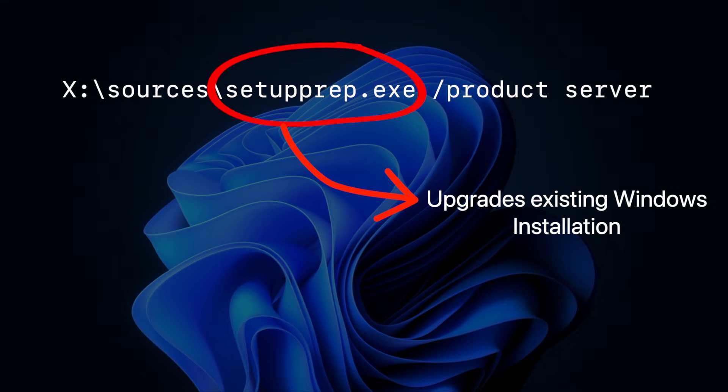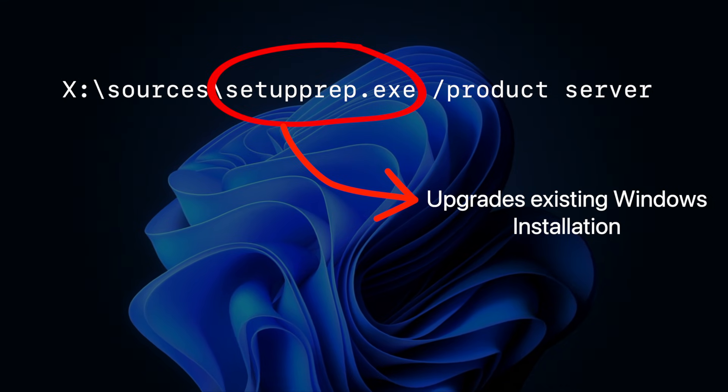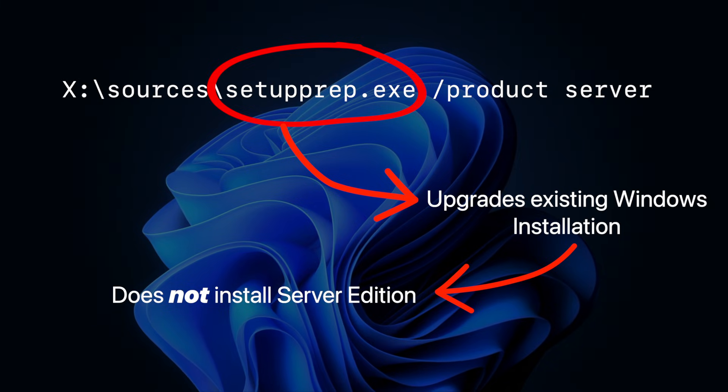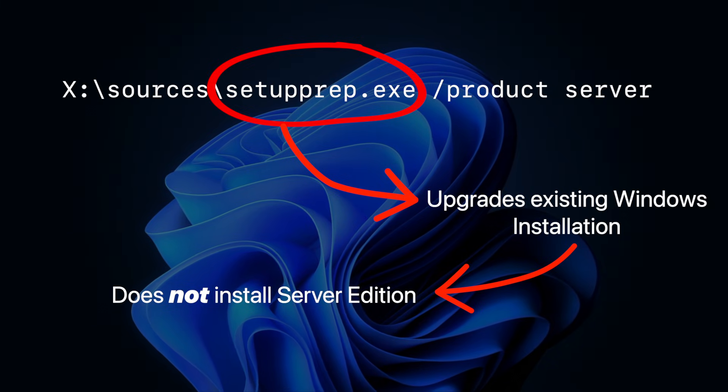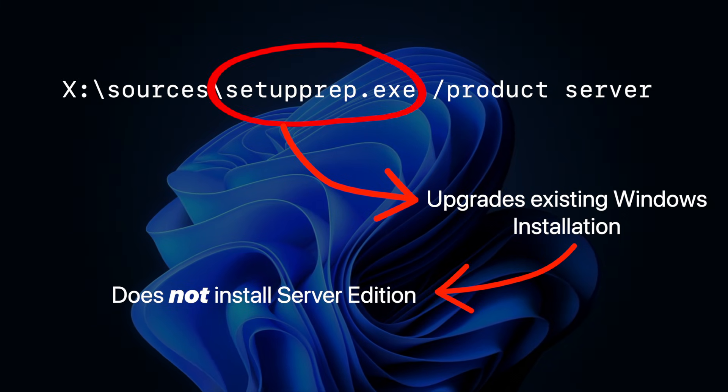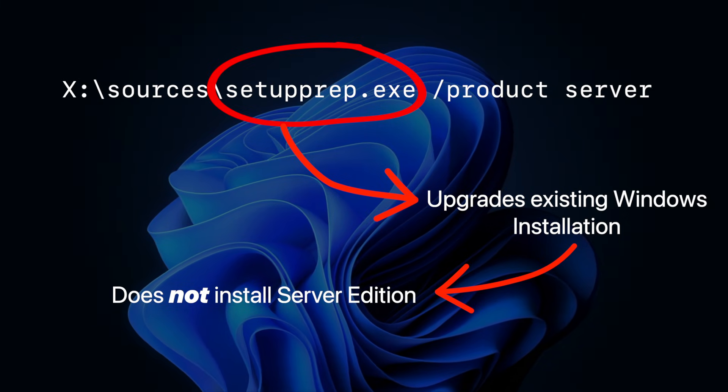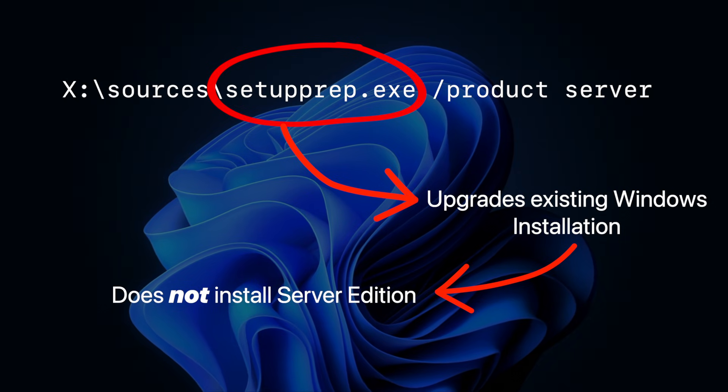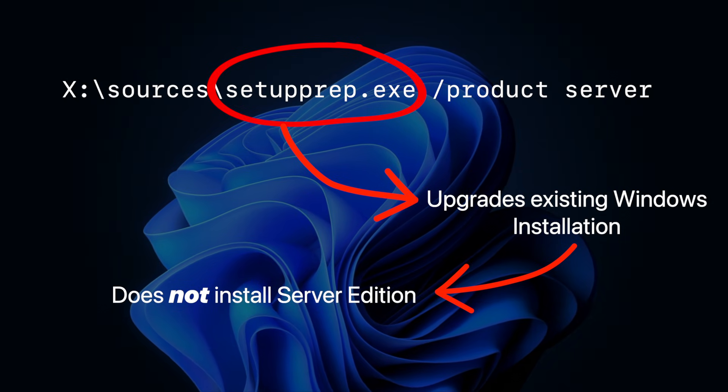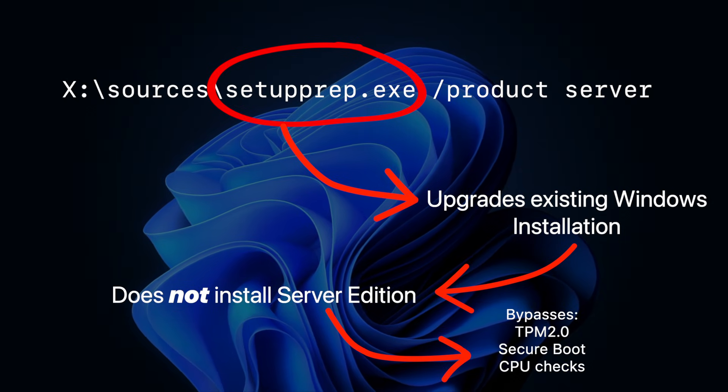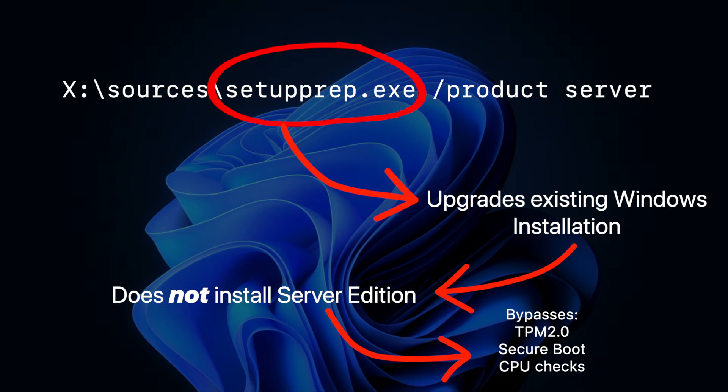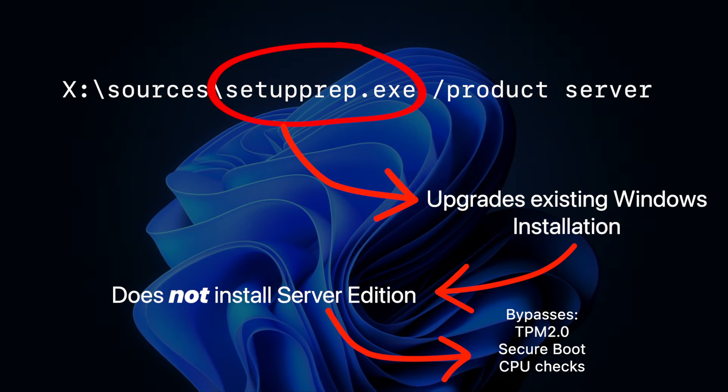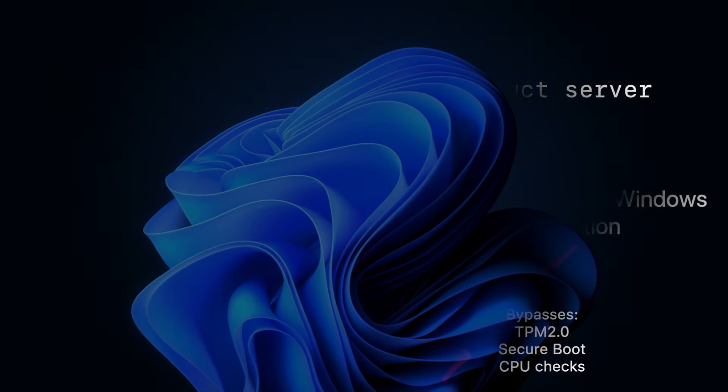When you run it against a Windows 11 ISO, it does not install Windows server. It still installs Windows 11, but this mode is commonly used because it bypasses and relaxes some of Windows 11's hardware checks, like TPM, Secure Boot, and CPU checks. These are the things that prevent you from installing it on unsupported hardware.